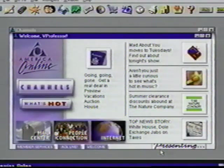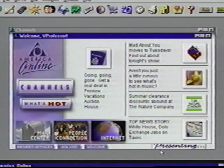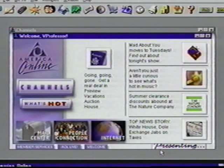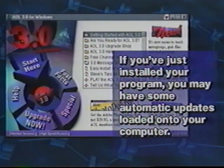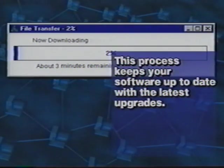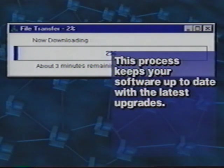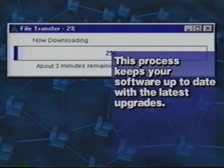We've successfully made the connection with AOL. Understand we're not quite on the Internet yet. This is the provider's program that also has lots of places to go and things to do. Let's take a quick tour of some of these features. If you've just installed your program, you may have some automatic updates loaded onto your computer when the welcome screen appears. This process keeps your software up to date with the latest upgrades. Also, the opening screens are always being changed with new things, so your screen will look different from Suzanne's.